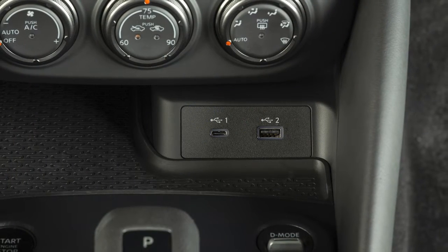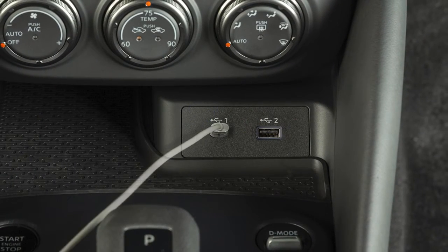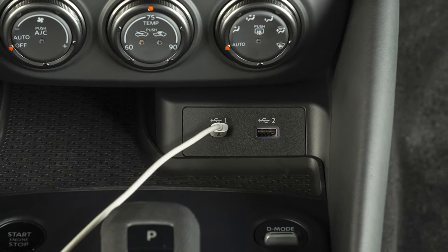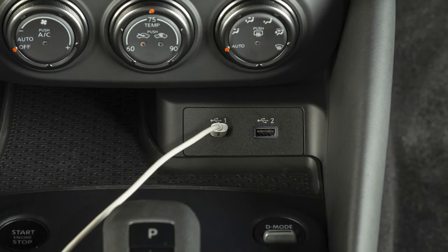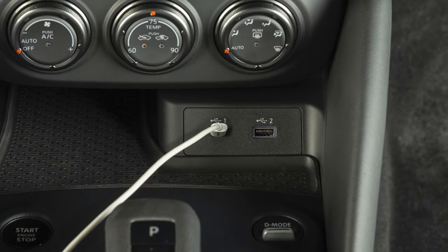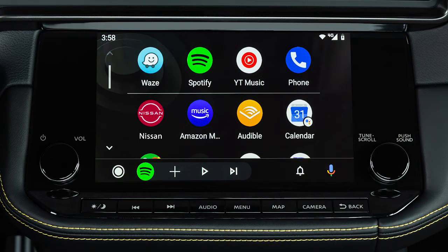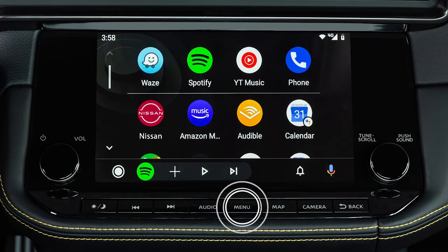You may change the settings so that Android Auto will not automatically connect every time your phone is plugged into your vehicle. To adjust these settings, push Menu.